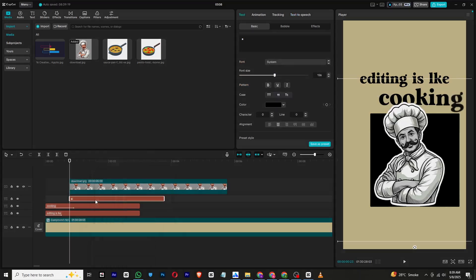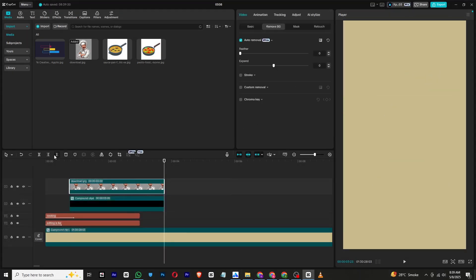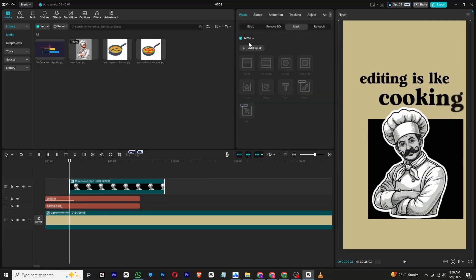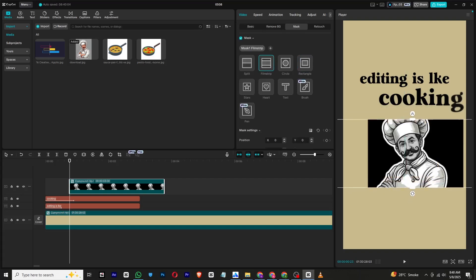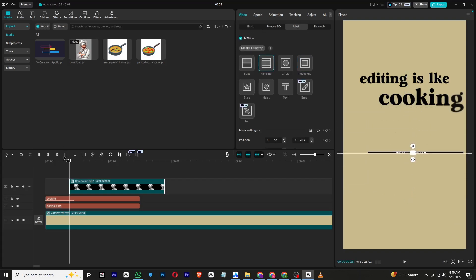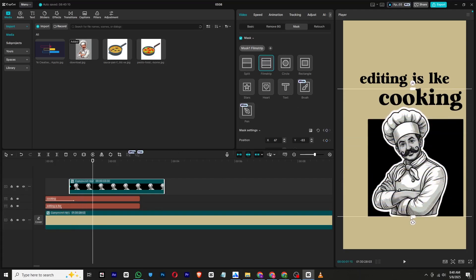Once done, right-click on both elements and turn them into a compound clip. Then go to the Mask section, choose a film strip mask, and scale it down. Add a transform keyframe, move a few frames forward, and expand the mask so the full image becomes visible.